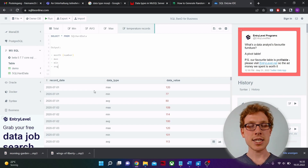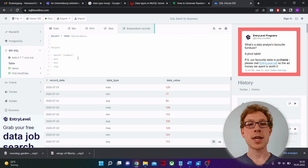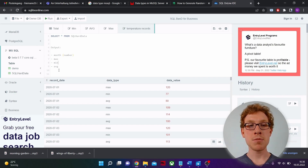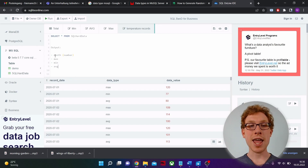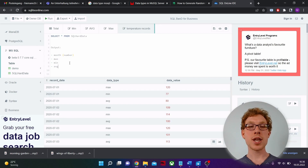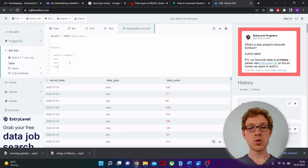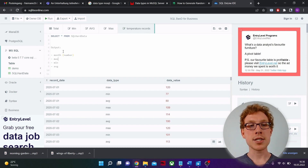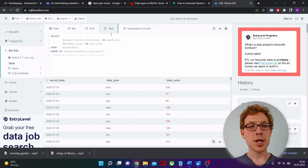We are going to make one temporary table for the maximum temperature, one for the minimum temperature, and one for the average temperature. Then we will do a final query where we join all three tables together to get a result with the four columns. If we separate the solution this way it will be the easiest approach. Let's first look at the maximum temperature solution.